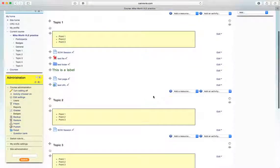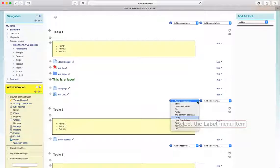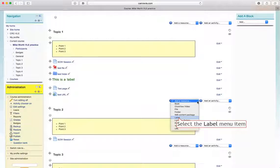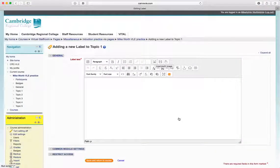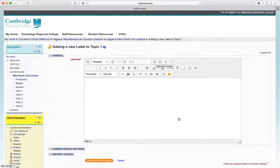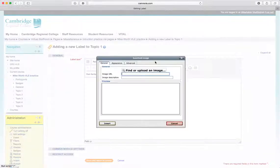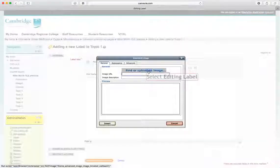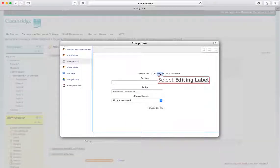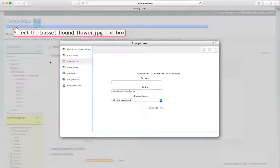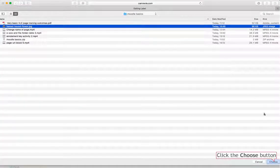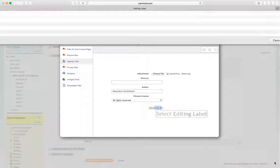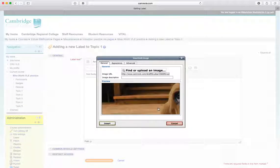So we're going to start by adding a label, it's a great way to put an image exactly where you want it. So label, and we're going to go up to this little button up here which says insert edit image, click on that and navigate to where our image is. In this case I've got a picture of a Basset Hound. I'm going to go choose and upload file.